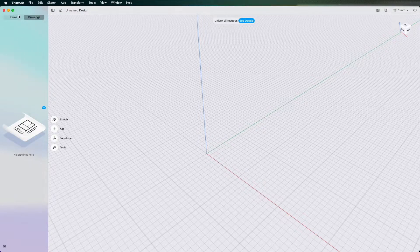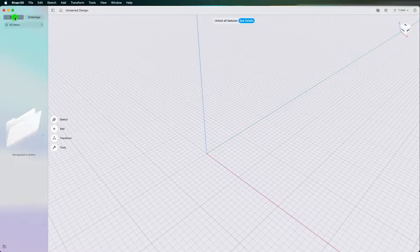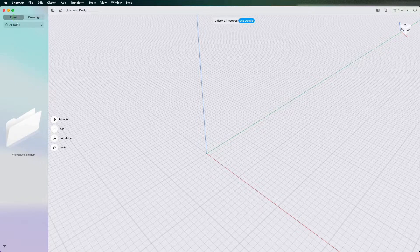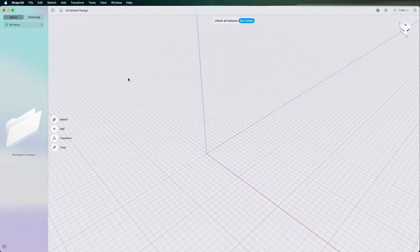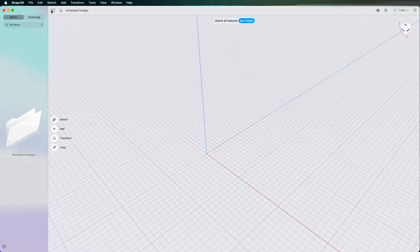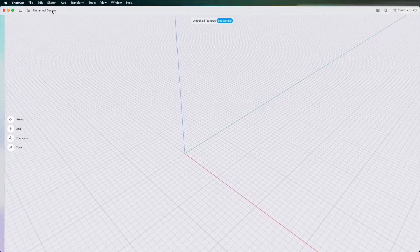Any drawings you create will come in this tree as well and to get rid of the tree if you want to make the 3D modeling area a bit bigger all you need to do is click the little button here on the left hand side called Show Sidebar.